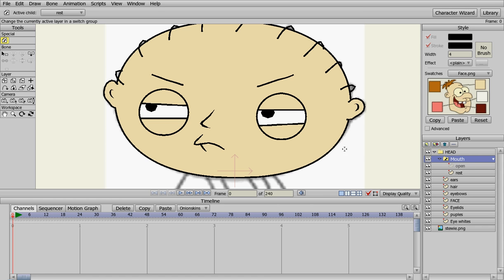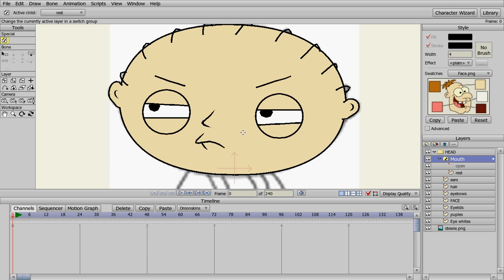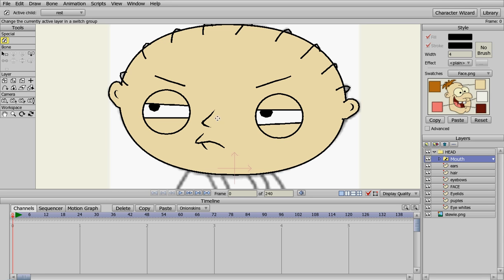You can go to Google and search for cartoon mouth positions, and they'll give you reference photos of different mouth shapes. If you watch Family Guy, you can see the different mouth shapes that Stewie makes and try to duplicate those, or you can just freehand it and make them however you want. That's how easy it is to make a mouth for Stewie.